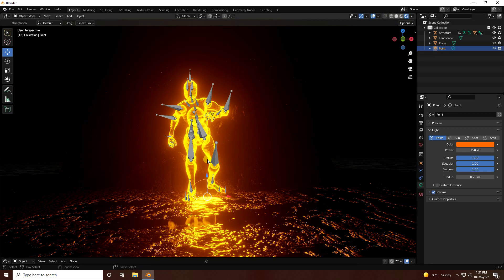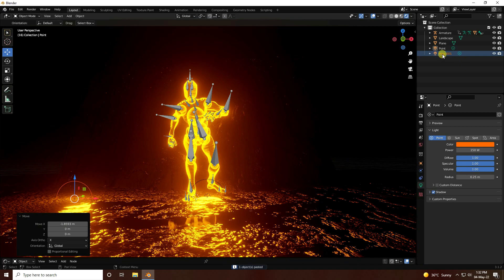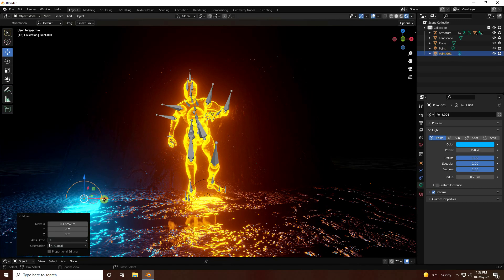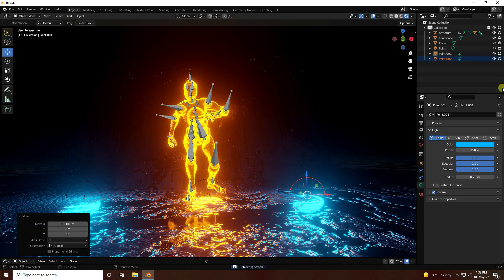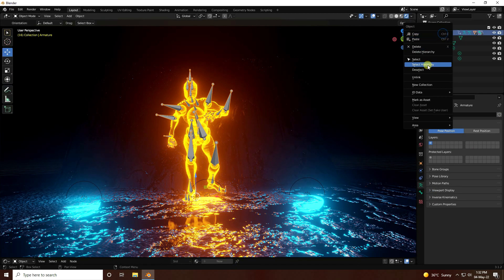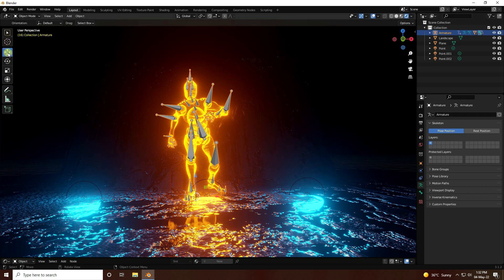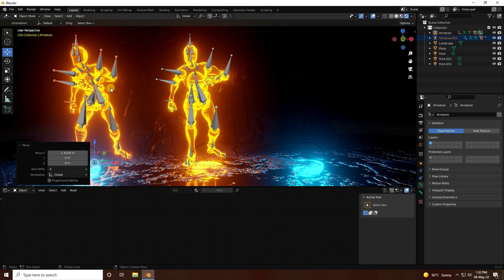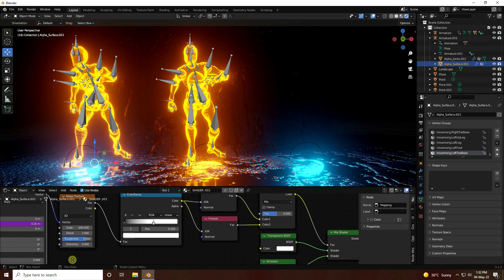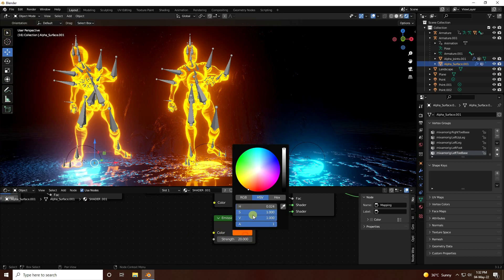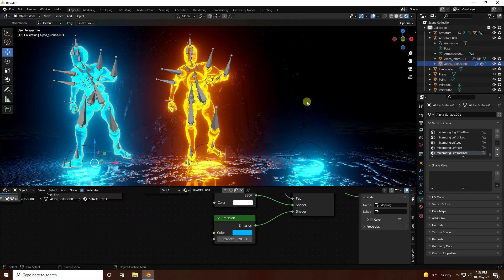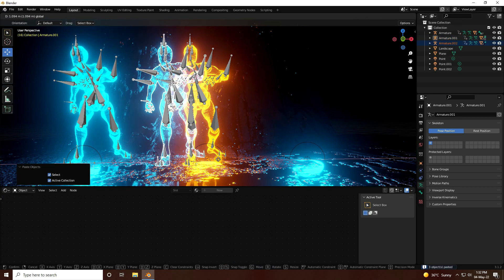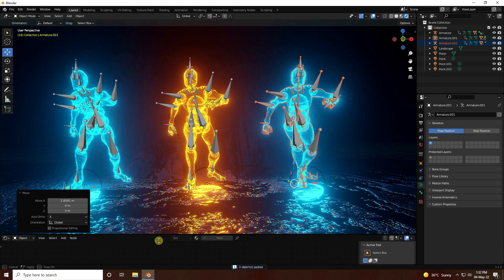Duplicate the point light with Ctrl+C and V, then change the color of the copy to blue. Copy it once more. Select the character, right-click and select Hierarchy, then duplicate it. Change the duplicate character's animation color to blue — set the value to 0.6. Select the armature with hierarchy and copy it again for a nice layered effect.